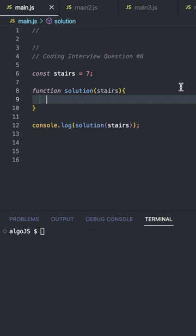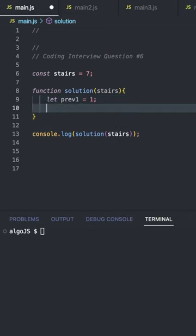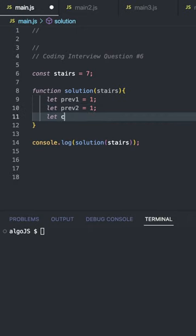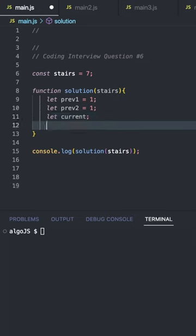We firstly need to define two variables. So prev1 and prev2. These are the number of ways to climb to i-1 and i-2 stairs. We also need to define current, which will be the current step we're on.